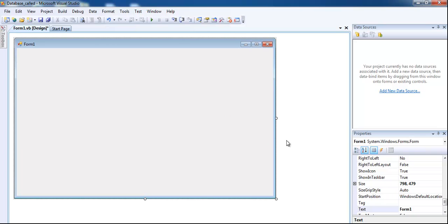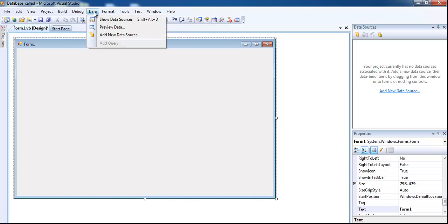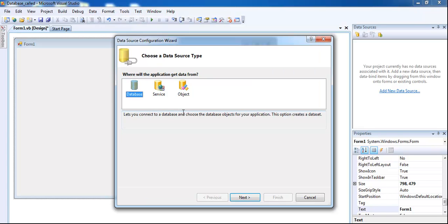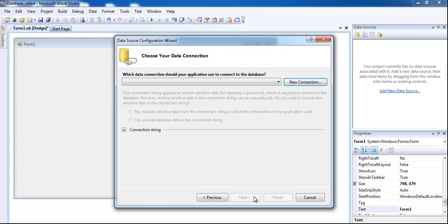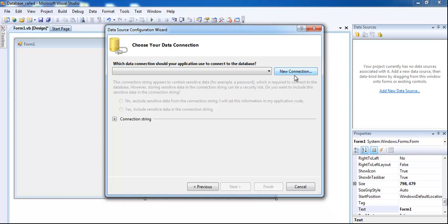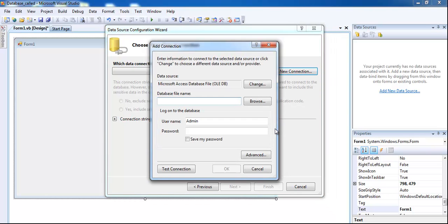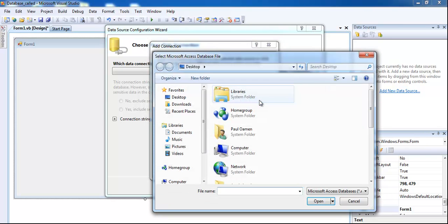Then go straight into the menu where it says Data, select that, and add new data source. Once you've selected new data source, make sure you select Database. Once the database is selected, this dialog box pops up. Click on New Connection. Once you connect to it, click on Browse.